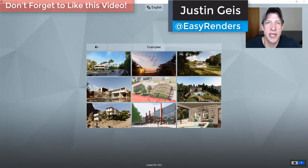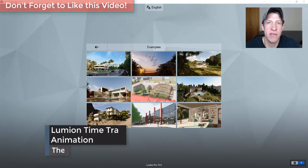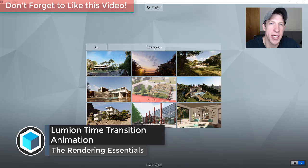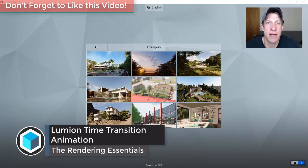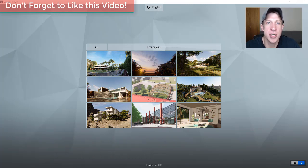What's up guys, Justin here with The Rendering Essentials. Back with another Lumion tutorial for you. In today's video, we're going to talk about how to create an animation where time passes inside of our renderings. So let's go ahead and just jump into it.